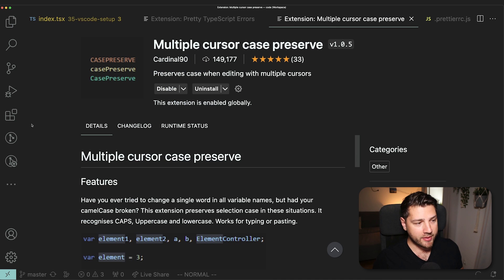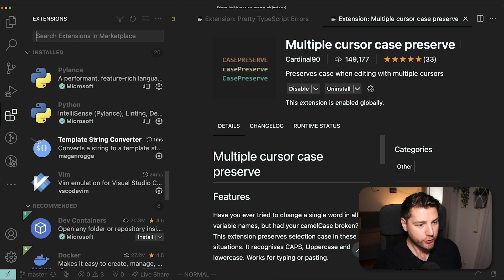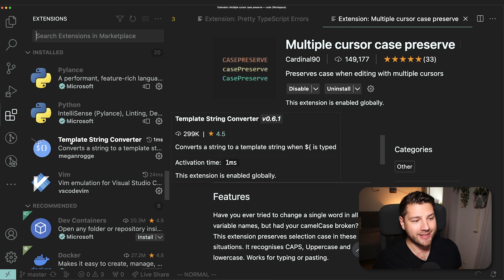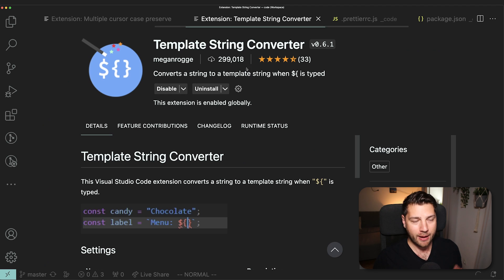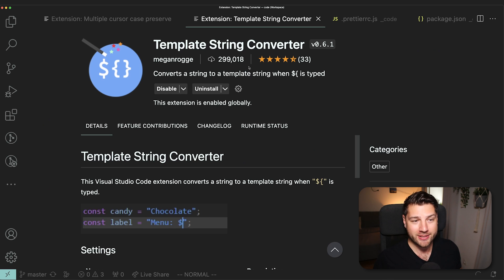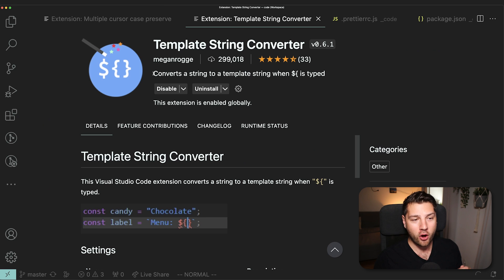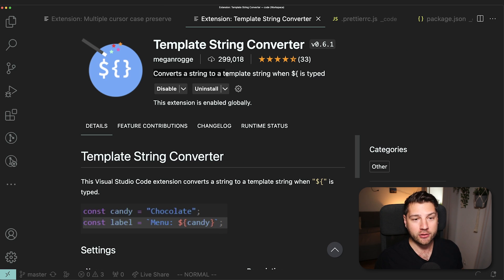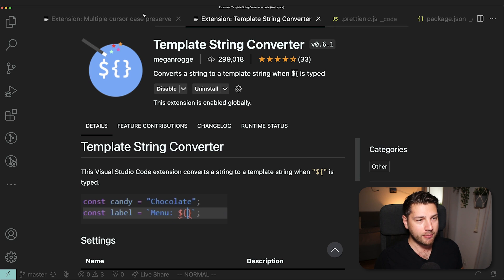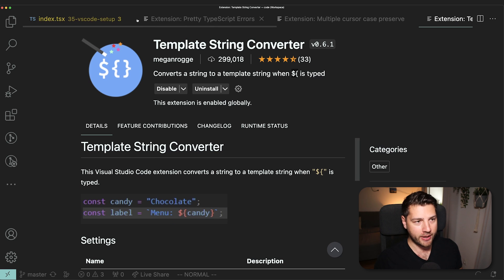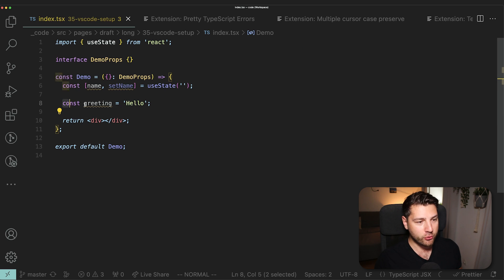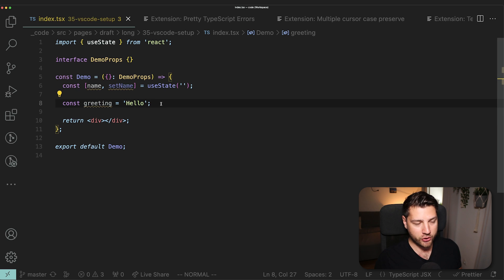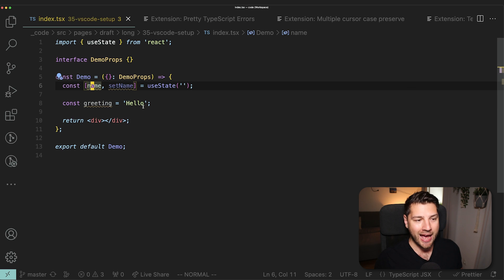Then also in the same theme, there is another extension that again does only one thing, but it's super useful. And that is the template string converter. This will essentially automatically convert a string to a template string whenever you type dollar sign and then curly braces. Let me show you an actual example in the code because it'll make a lot more sense. Here we have this greeting that I've added to this code. And essentially, we want this now to include the name. So we have to do some string interpolation.